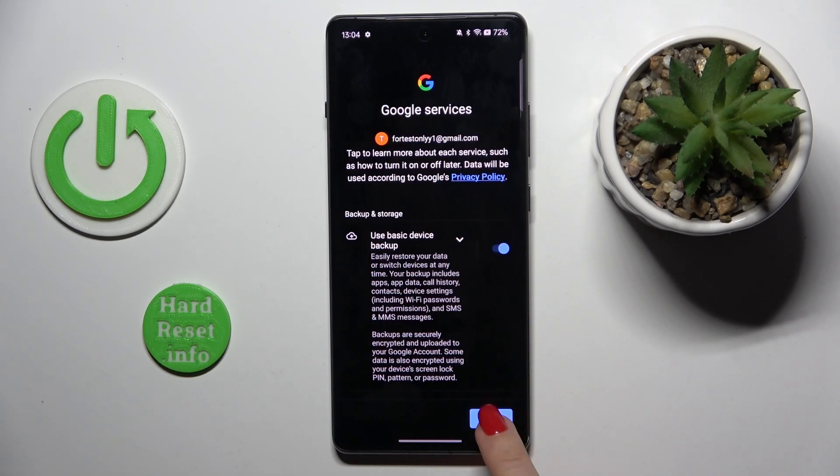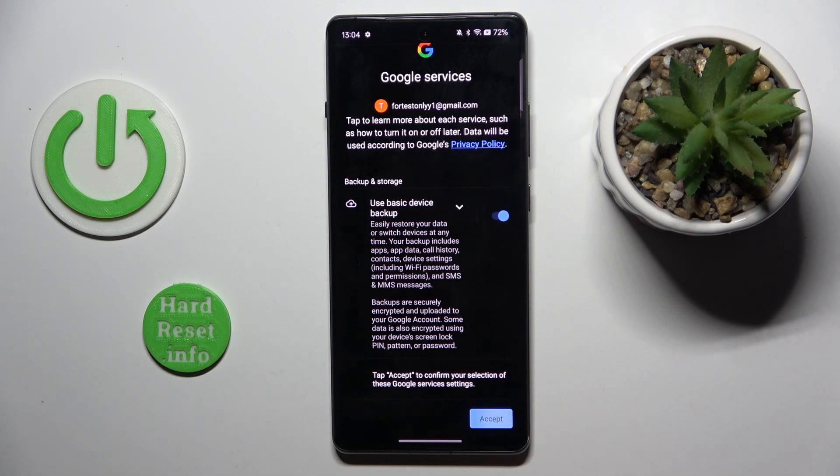Tap on more, accept, and that's it. As you can see, account is added.